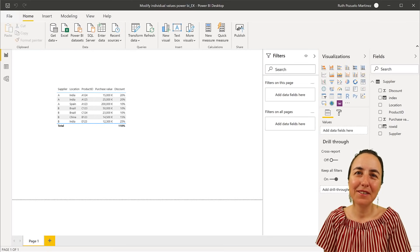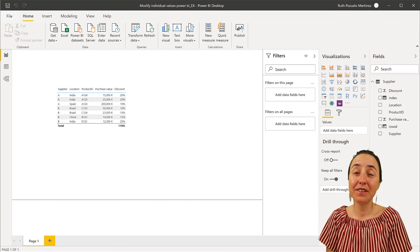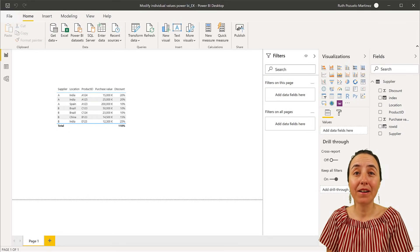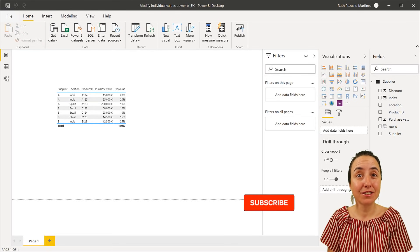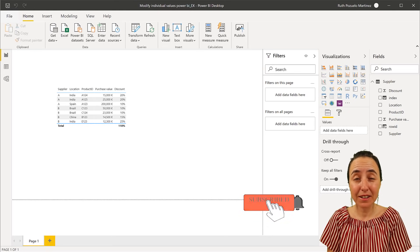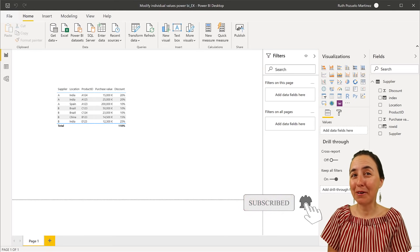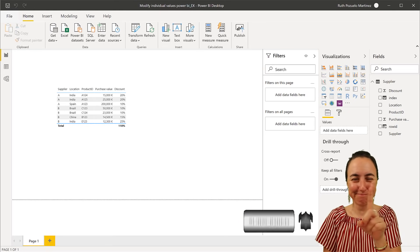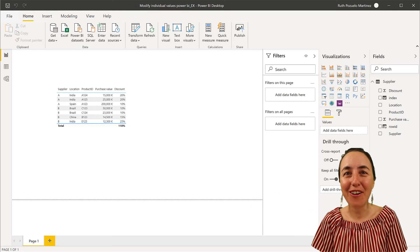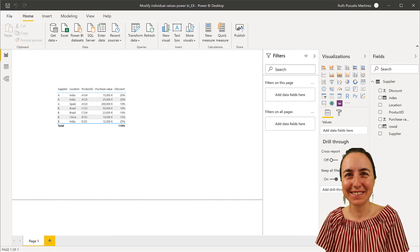So hello everybody. In today's video I'm going to show you how you can write back to a data source that does not allow it using Power BI and Power Apps. All of that in just a second.